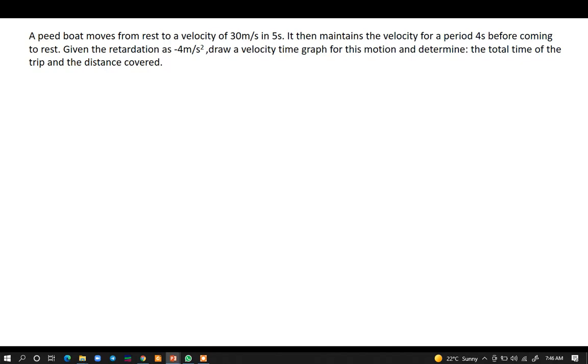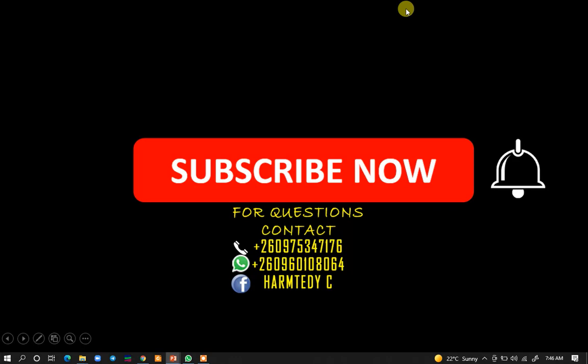So this question is straightforward. The first part is asking us to draw a velocity-time graph for this motion.